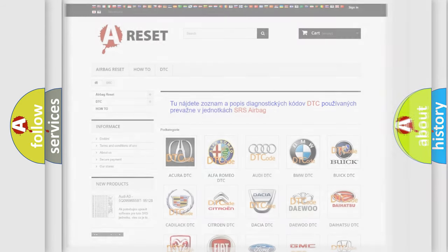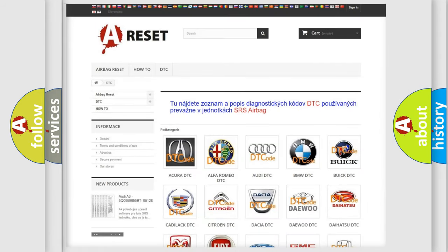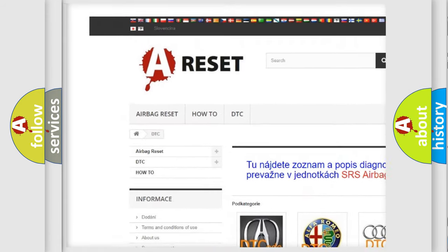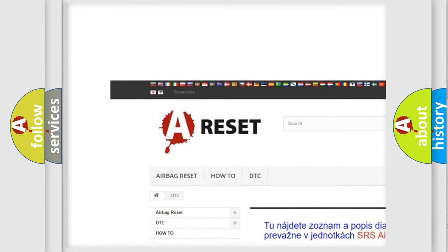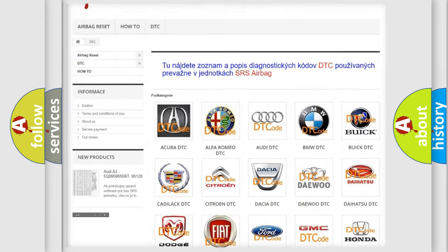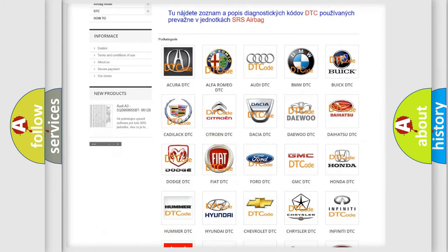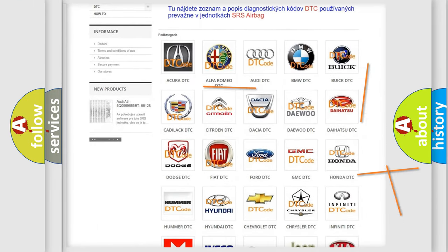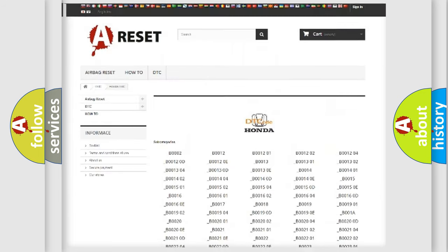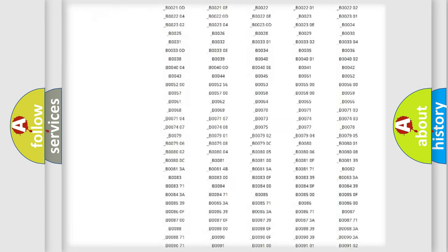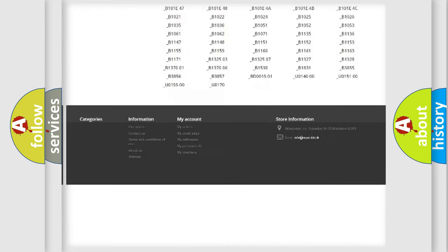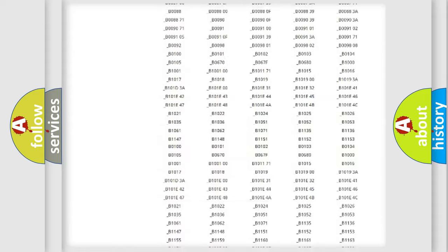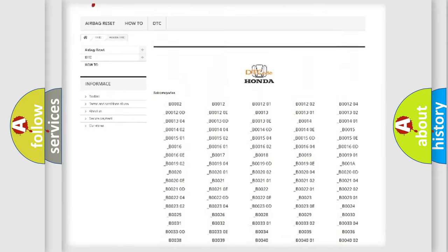Our website airbagreset.sk produces useful videos for you. You do not have to go through the OBD2 protocol anymore to know how to troubleshoot any car breakdown.